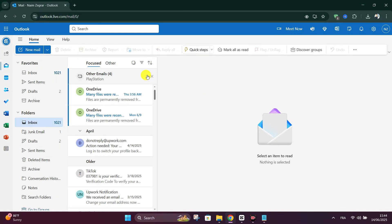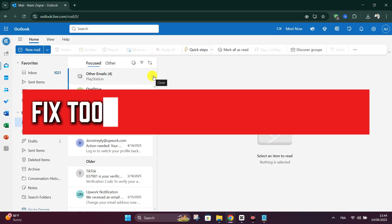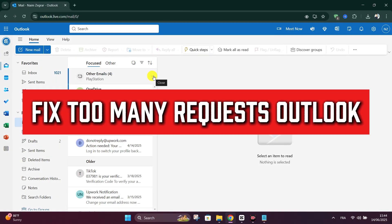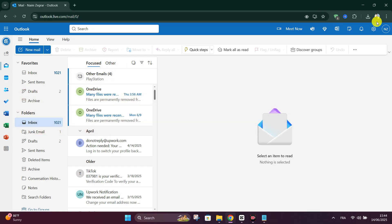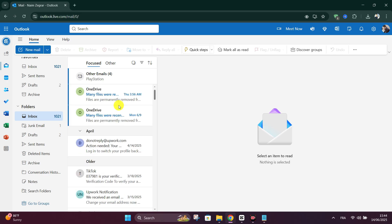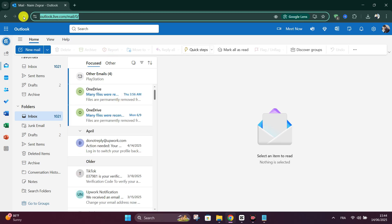Hello everyone, today we're going to see how to fix too many requests on Outlook. The first fix is to wait and try again later. Rate limits are temporary; they usually reset in 15 minutes to one hour. Avoid refreshing or retrying too often, which can extend the lockout period.